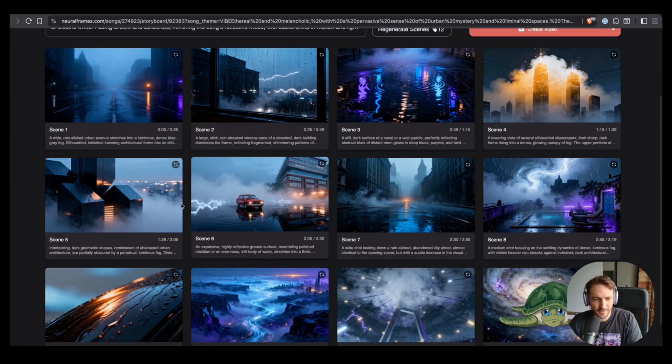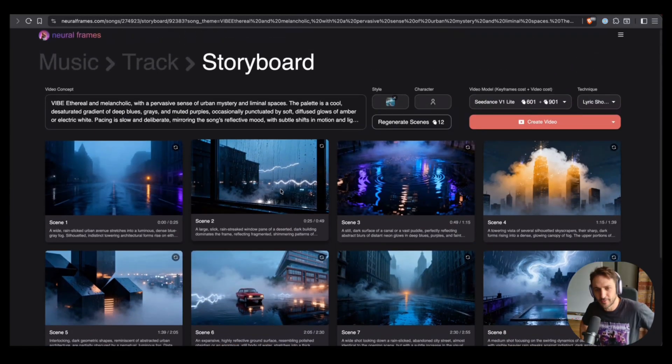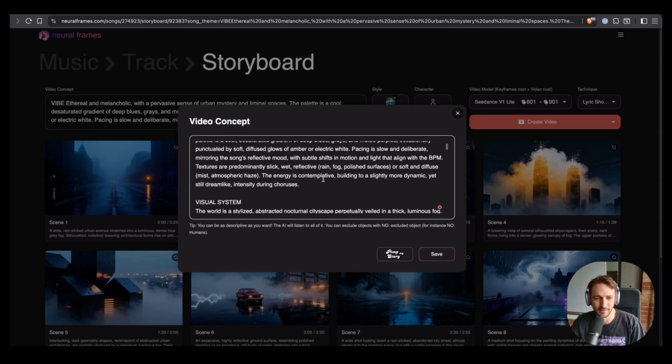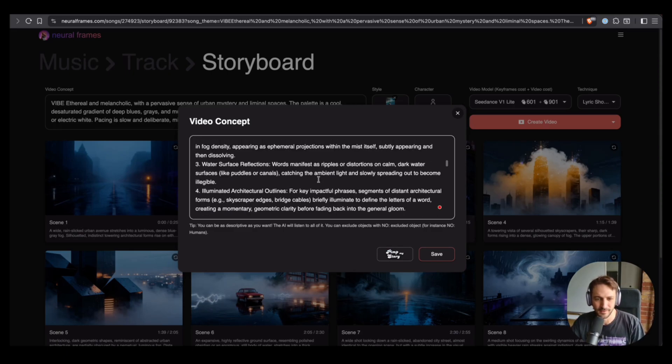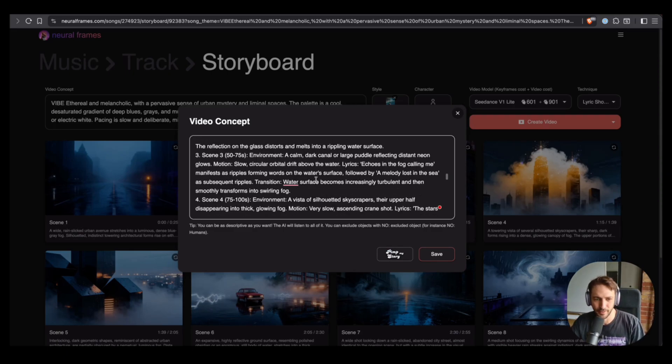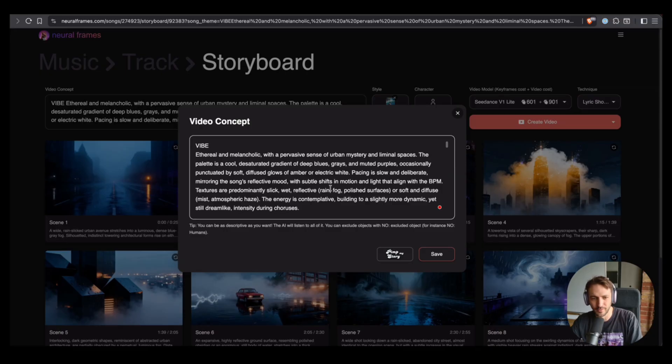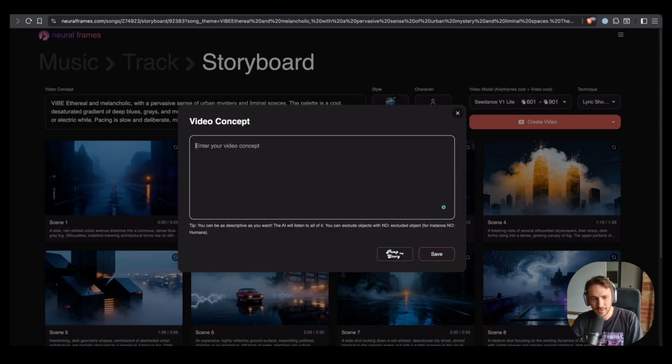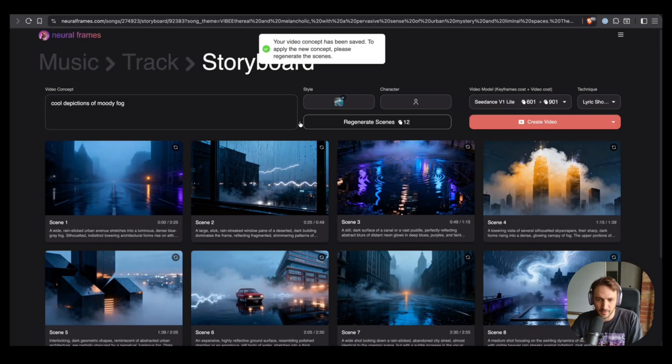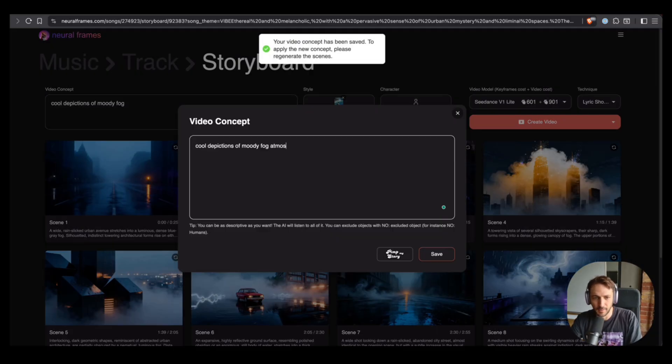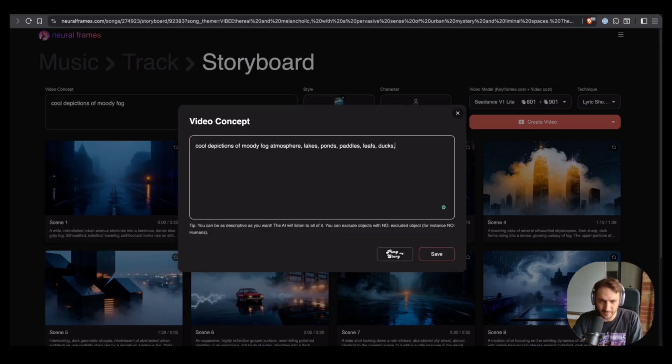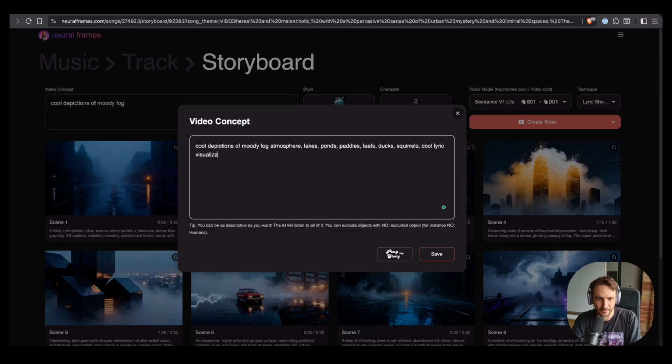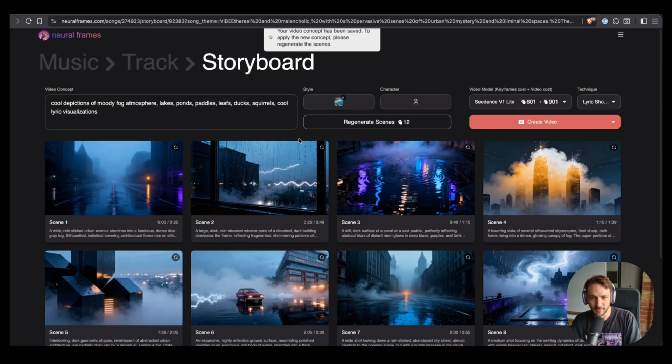Okay, this style didn't really turn out its soft anime. This is sometimes the case because the video concept has something that the AI thinks we want ultra-realistic stuff. Let's just write something else here. Cool depictions of moody fog, atmosphere, lakes, ponds, paddles, leaves, ducks, squirrels of course, cool lyric visualizations. Let's see what happens.